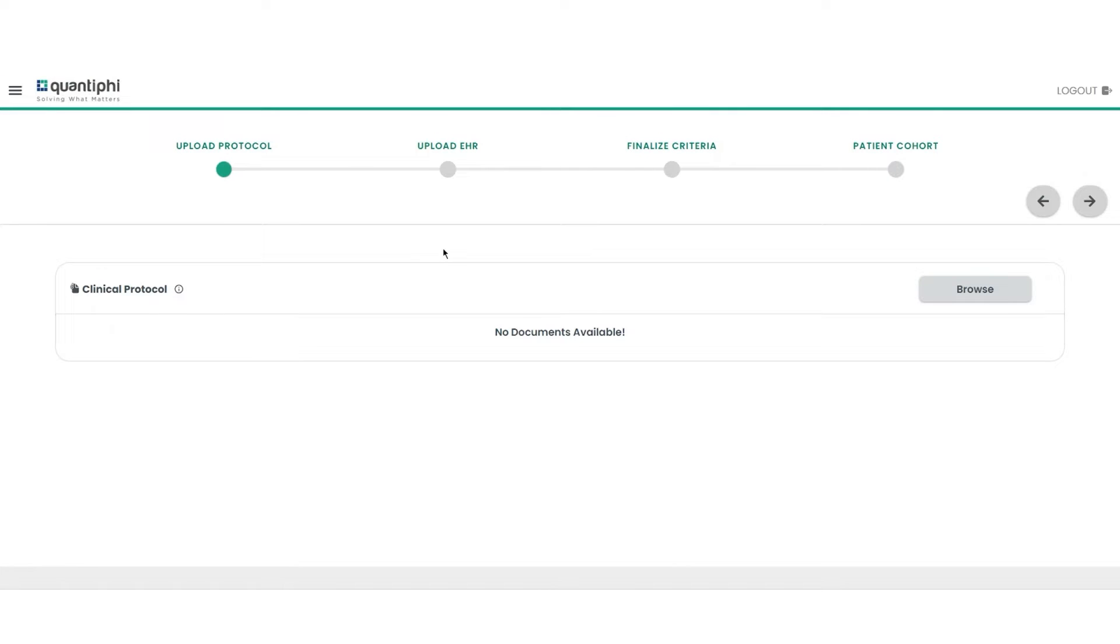The process begins with the seamless upload of a protocol document and EHR data.